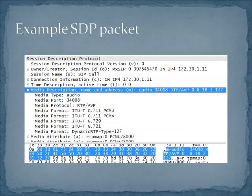Here's an example SDP packet. You can see there's an awful lot of information about the codec, but there's also the IP address that we're using, and there's our time description. If you take a look at the line that's highlighted, you'll see audio 34008. That's actually the port that we're going to use. So if we looked at the RTP packets that come up later in this conversation, you would see that RTP is actually using that particular port.